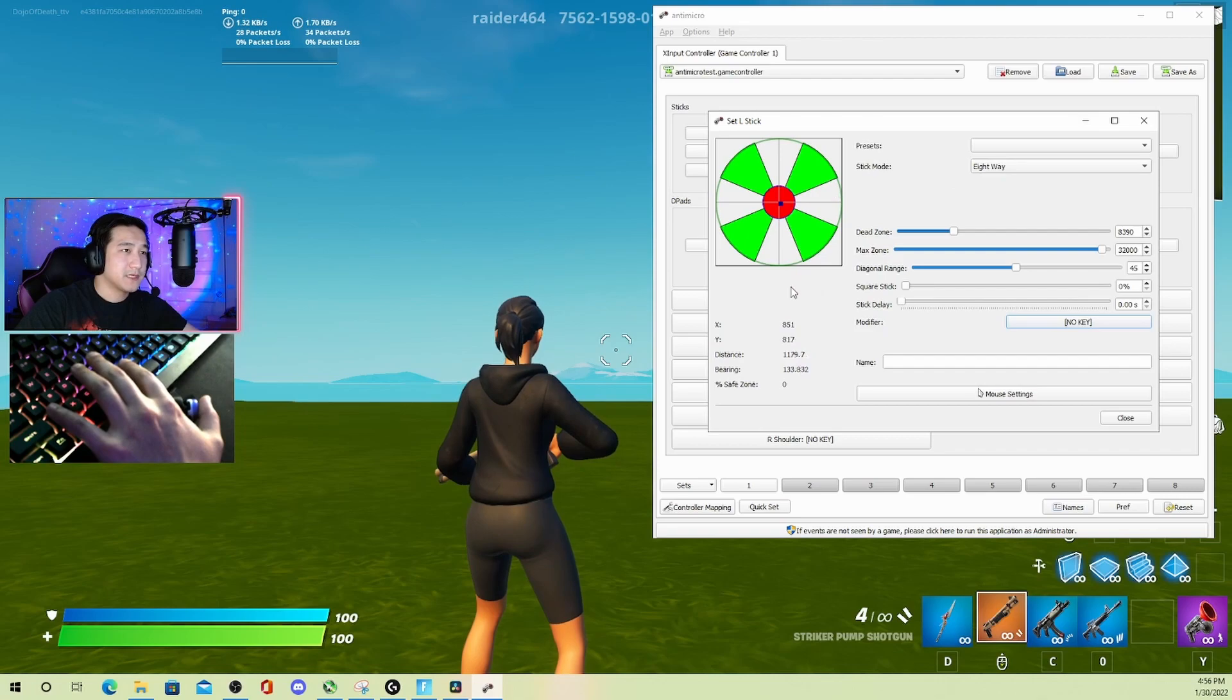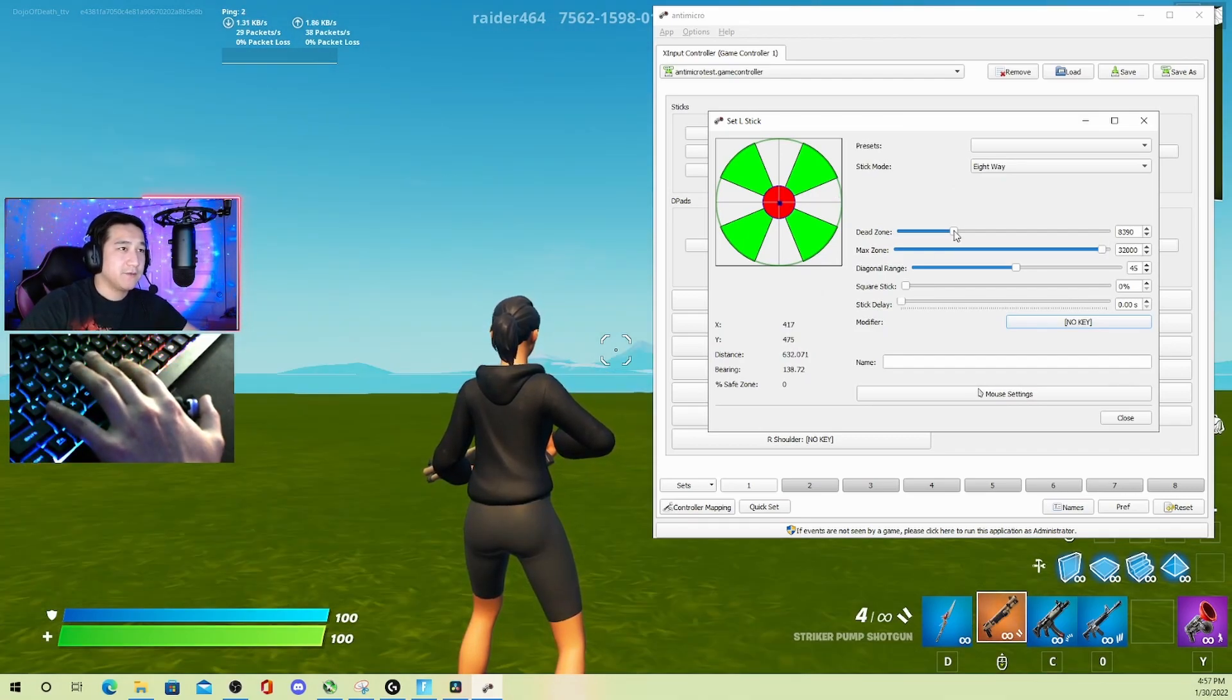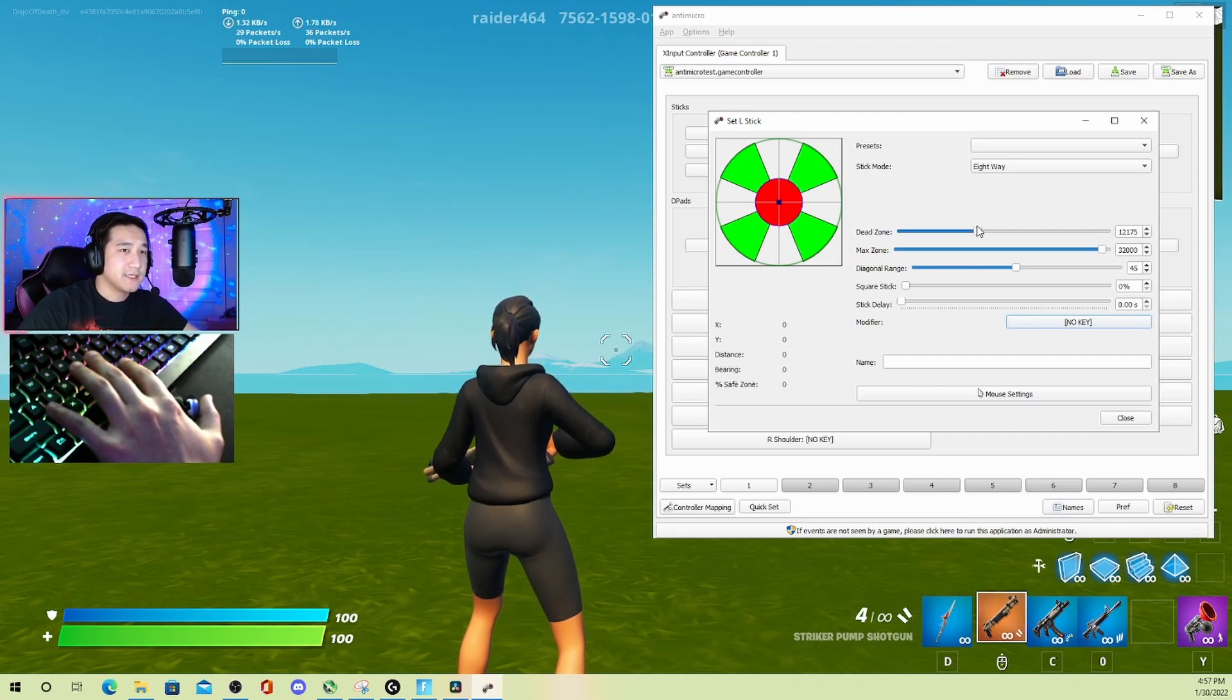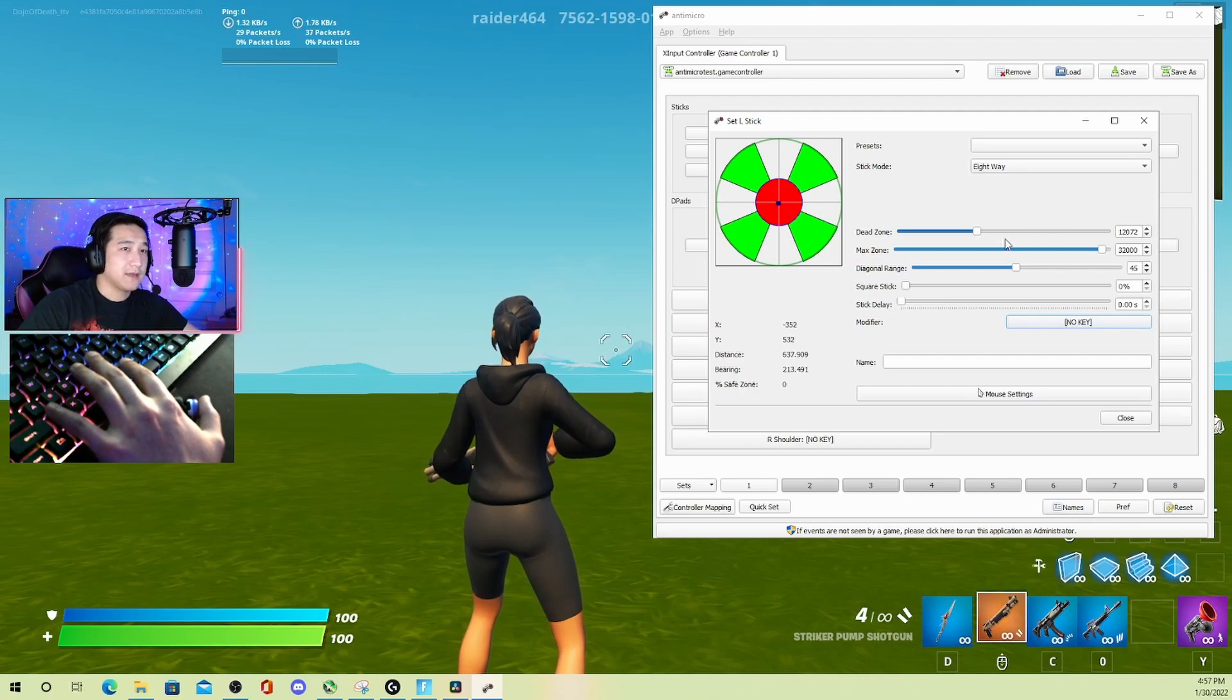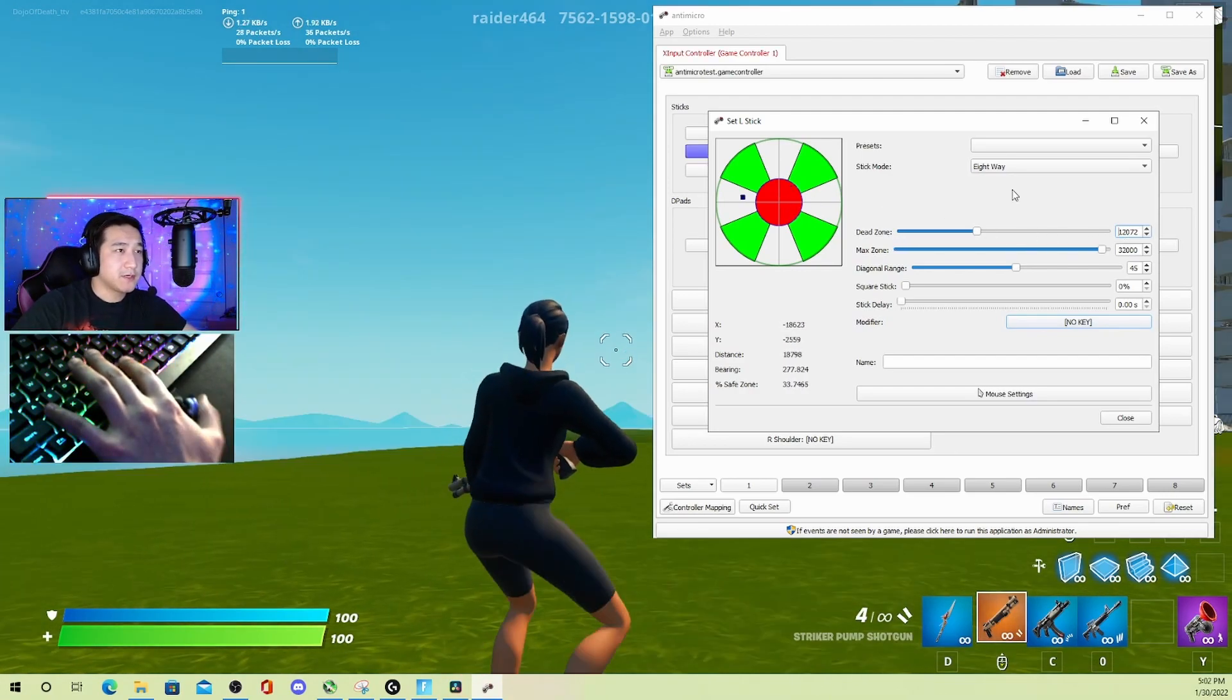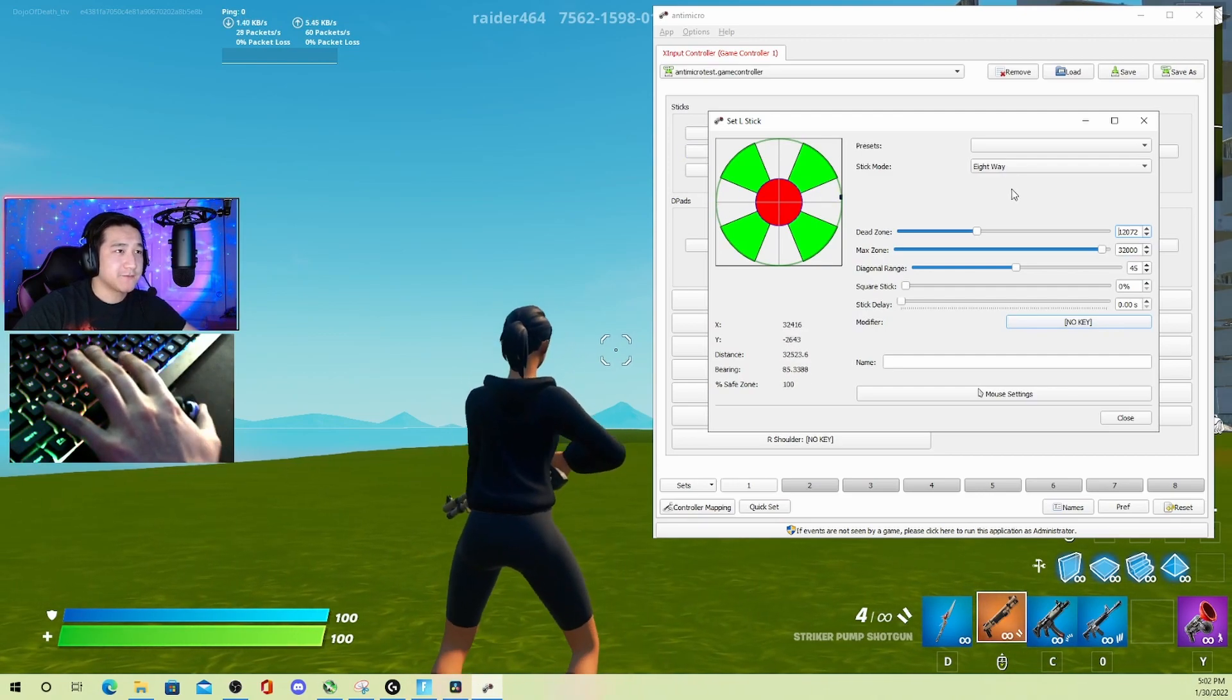You can kind of see what they do. This dead zone is the area in which your analog stick will not register. I'd like to keep mine around 12,000. The smaller your dead zones are, the quicker the reactions.